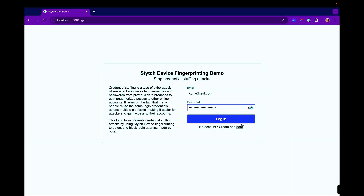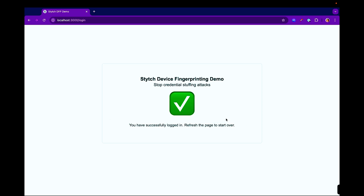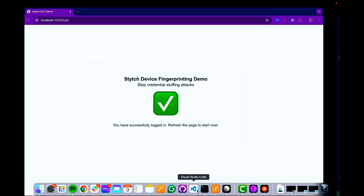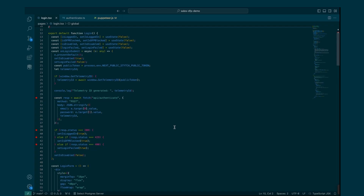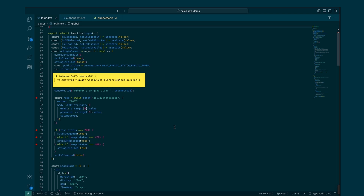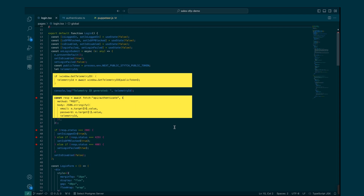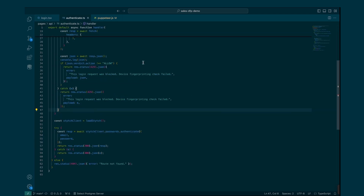I'll run through a quick example where Stitch's device fingerprinting is built into the login flow and I'm able to successfully authenticate through. Behind the scenes, you can see this is a basic auth scenario where the app isn't just collecting credentials, but it's also collecting a telemetry ID, which is a client-side reference of a fingerprint that's successfully collected. Once we've collected the telemetry ID from the user, it's then sent server-side to look up the corresponding fingerprints for further verification.